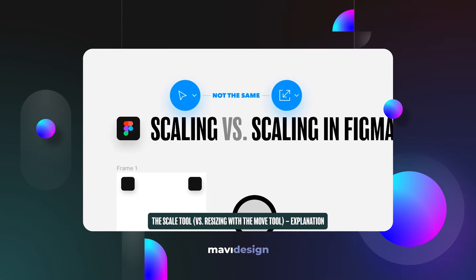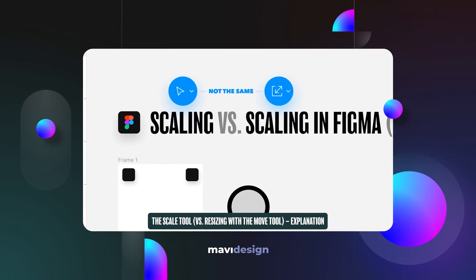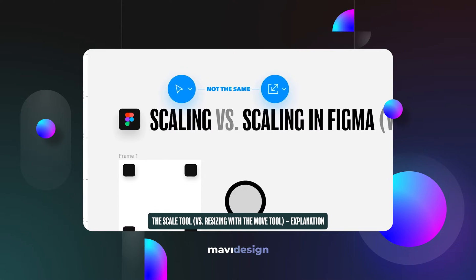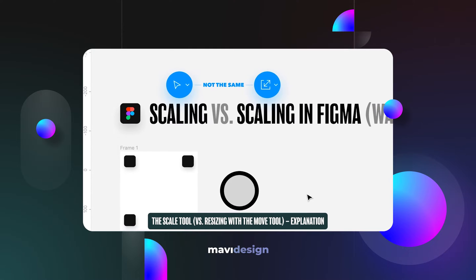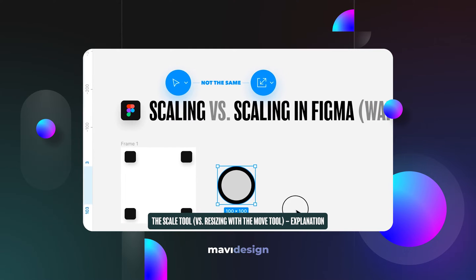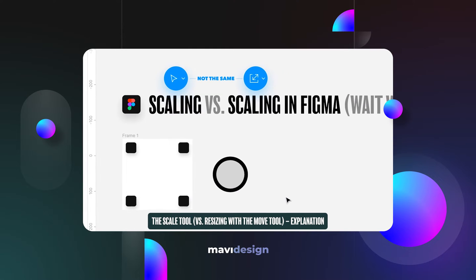Let's talk about something that is very confusing in Figma, especially for beginners, and that is scaling objects in Figma, which means changing object sizes.